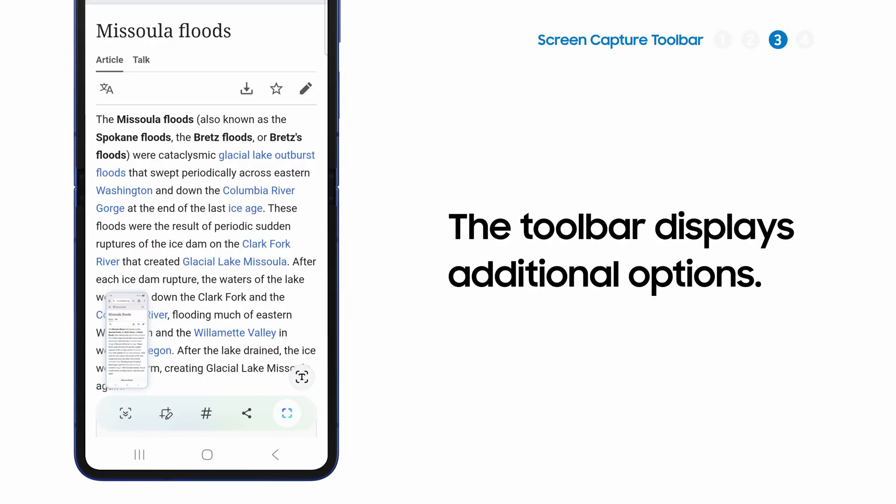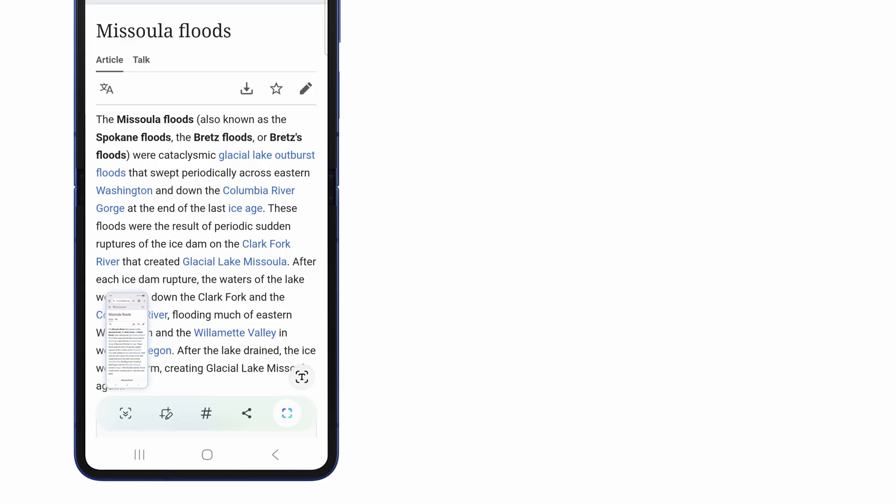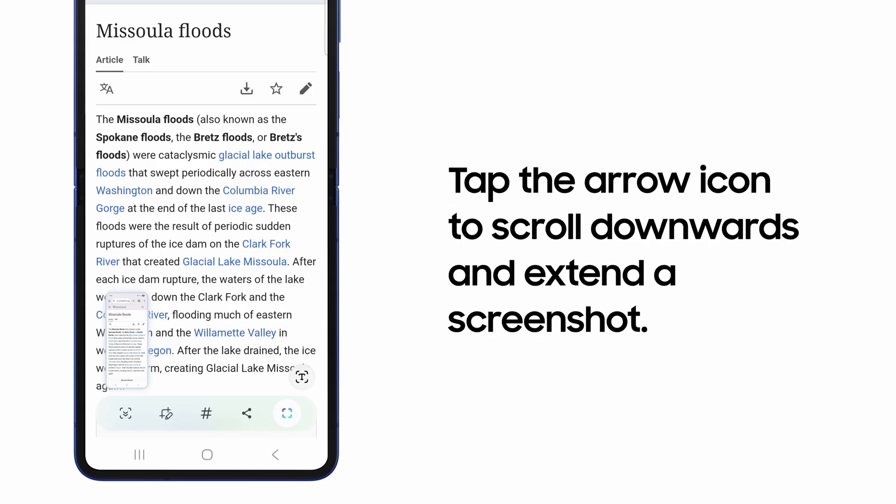However you perform a screen capture, in certain cases you may want to include content that continues off-screen, like a text message conversation or a website. To do this, beginning at the top of what you want to capture, tap the arrow icon.